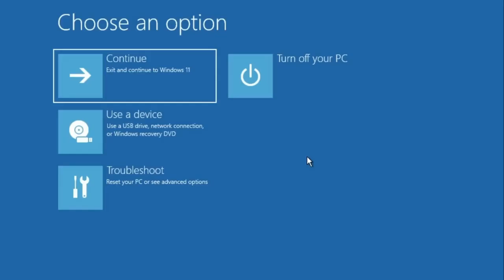But if you are facing any problem going to your desktop and you are not able to use any feature, then you have to press and hold the power button of your laptop or PC until the computer shuts down. Once it shuts down, restart it again by pressing the power button. As soon as you see the Windows logo on your screen, press and hold the power button again so that the computer shuts down. We have to do this three times. By doing this, when we restart our computer it will come up with advanced options.